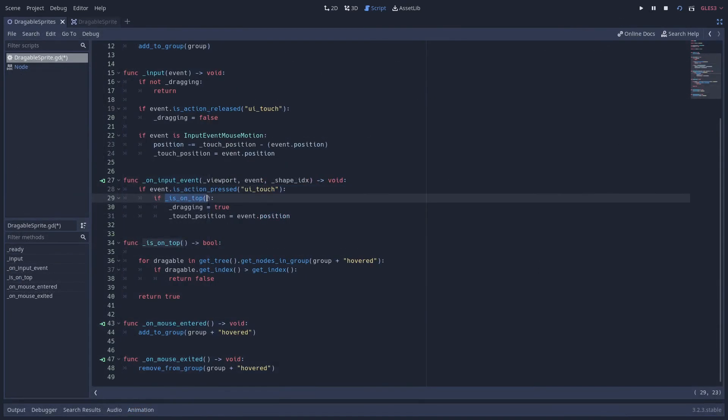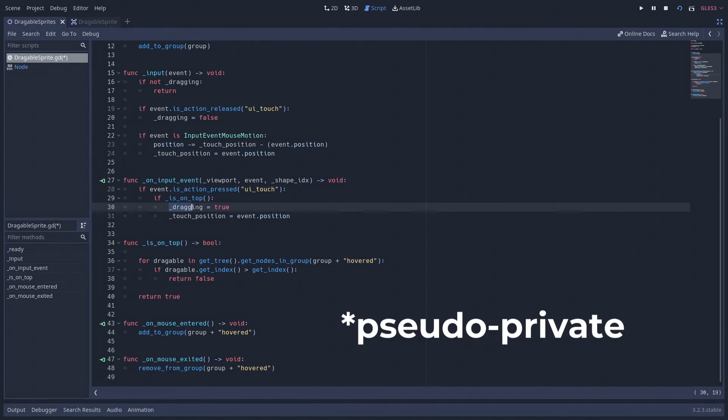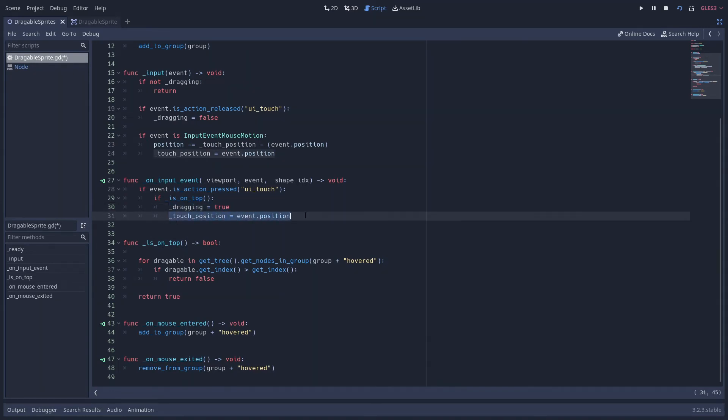So if this instance is on top we set this private variable dragging equal to true and we take note of the actual position of the event.